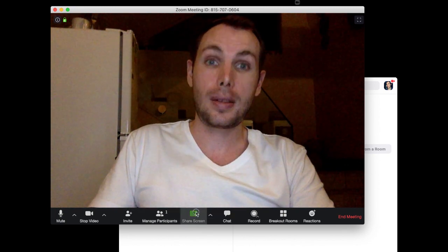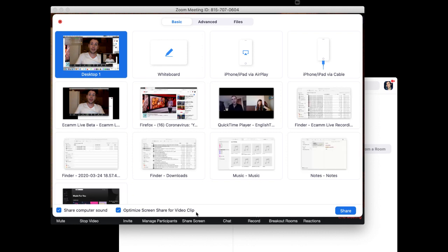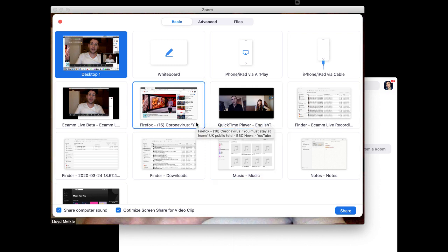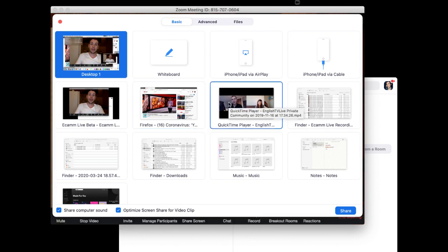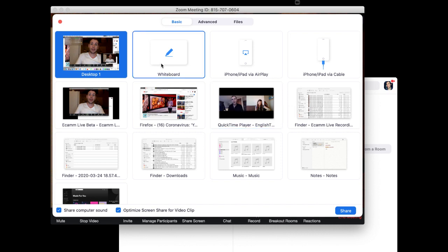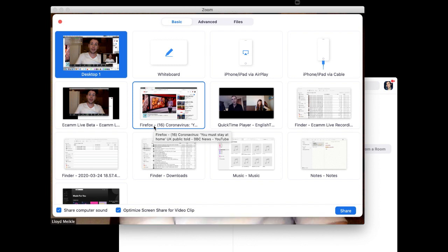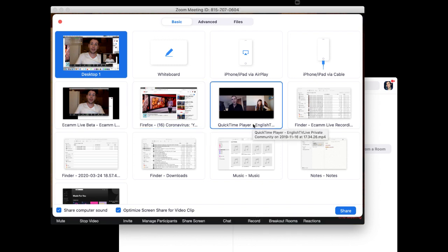Just as we did with the whiteboard before, you can see all of these different options here. These are all of the different applications that I have open on my computer, so you can share a web page on your internet browser, you can share a video, you can share audio, of course you can share the whiteboard as well. But in this case we want to share a video, right? So there's a few ways you can do this. You can do this on YouTube, you could do this with a video file that you have on your computer.